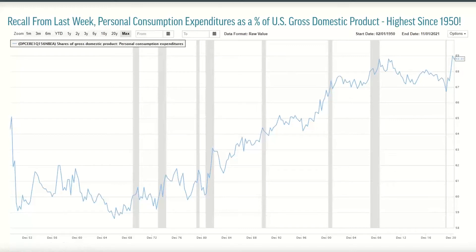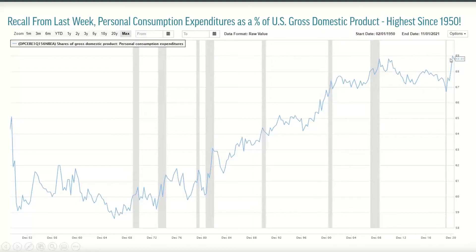To add further fuel to this - you read the headlines every day. This concept of personal consumption expenditures as a percent of gross domestic product has literally jumped back to the highest point we've seen literally since 1950. I've got a max time series out here - call it a 70-year chart. These are the highest levels we've seen literally since 1950. The idea is: do we have demand picking up? Obviously we've got all the fuel there from the perspective of the M2 money supply.